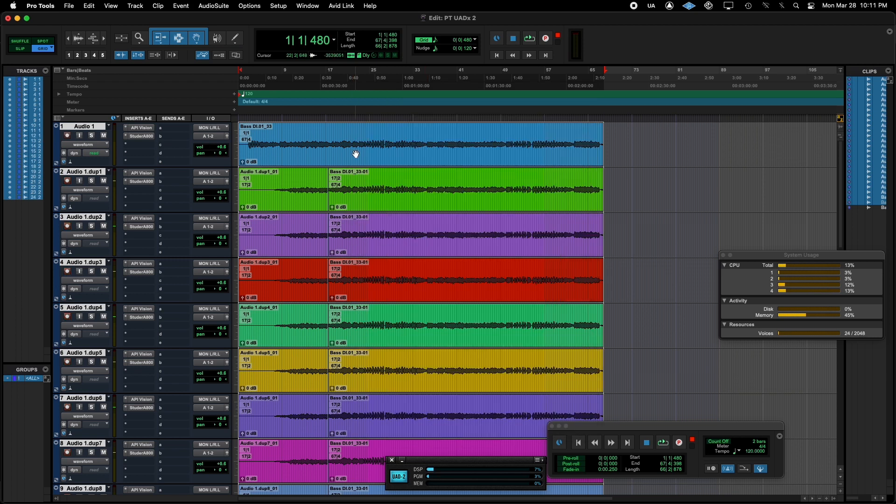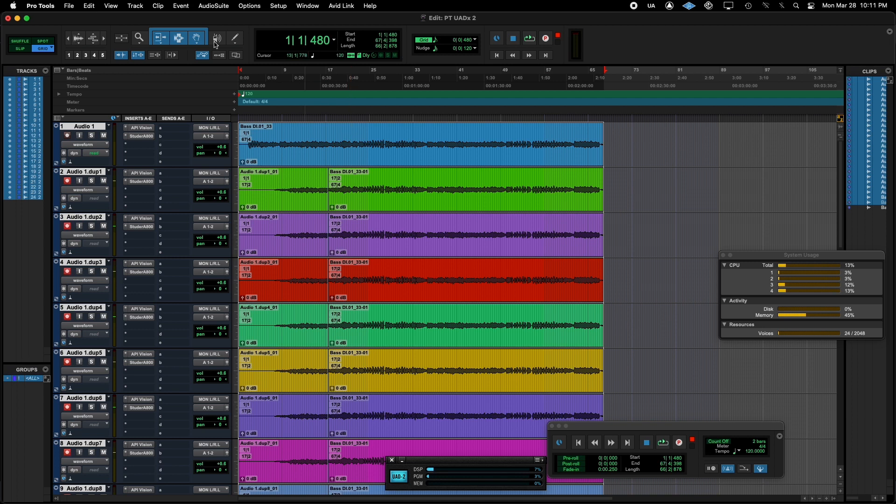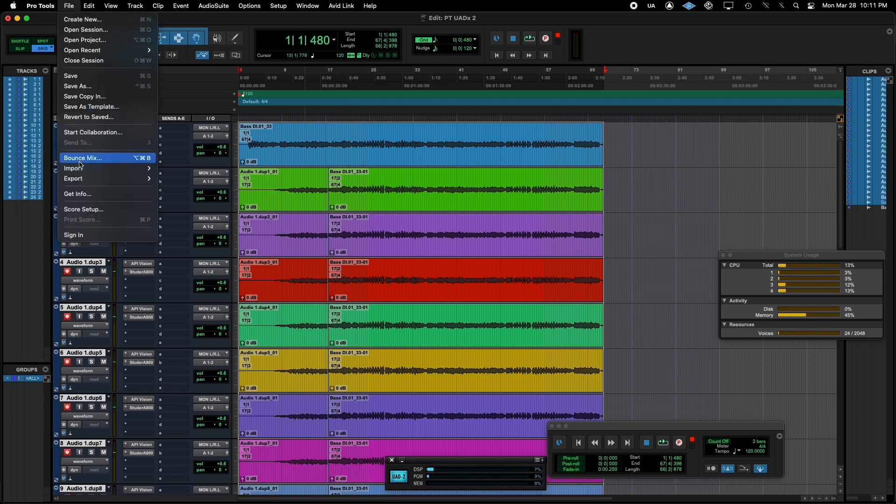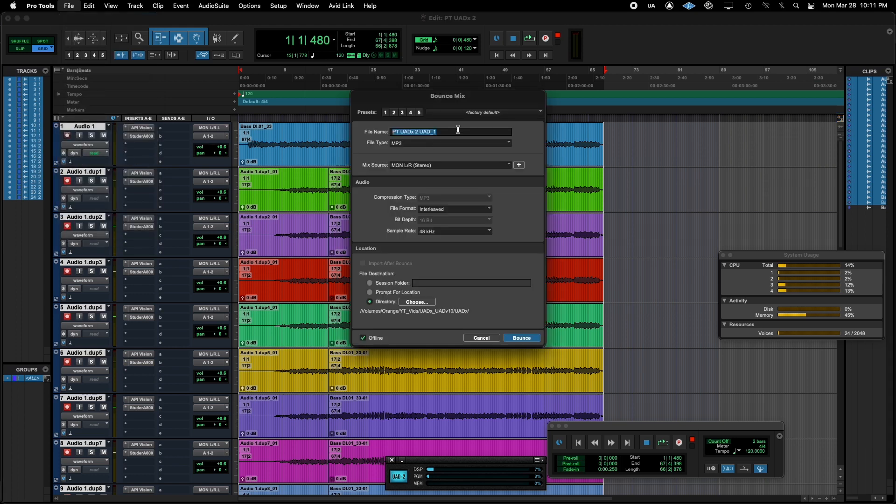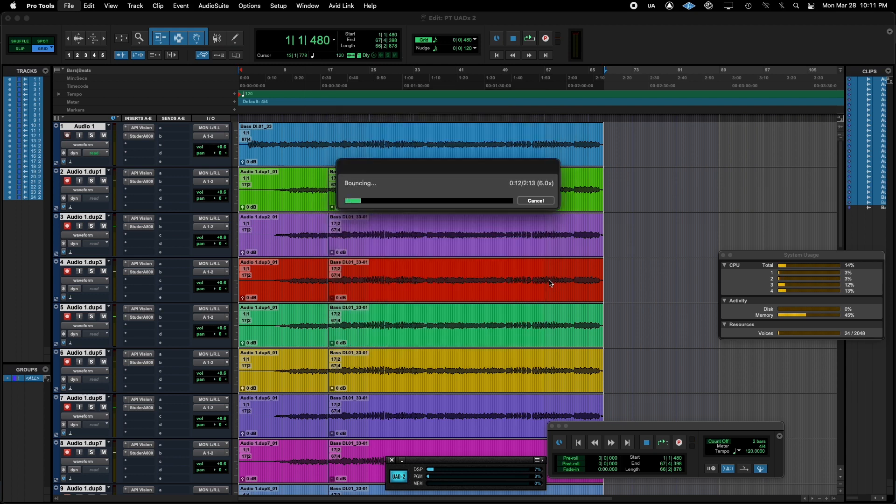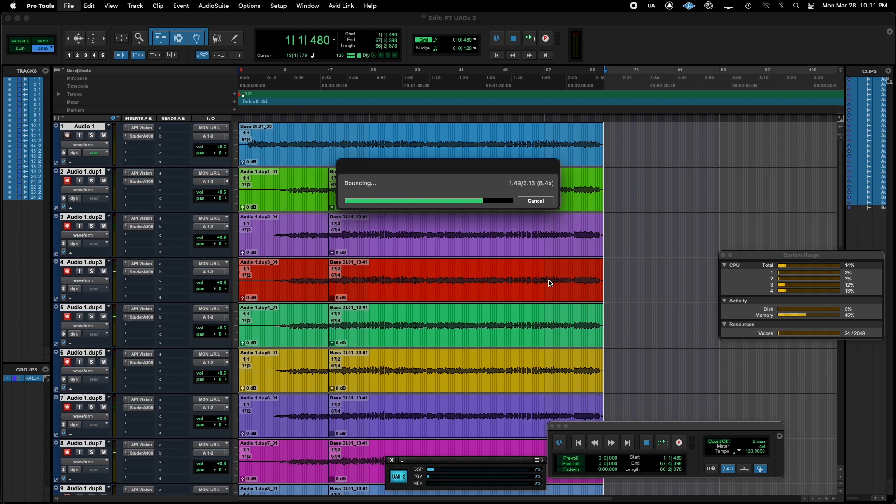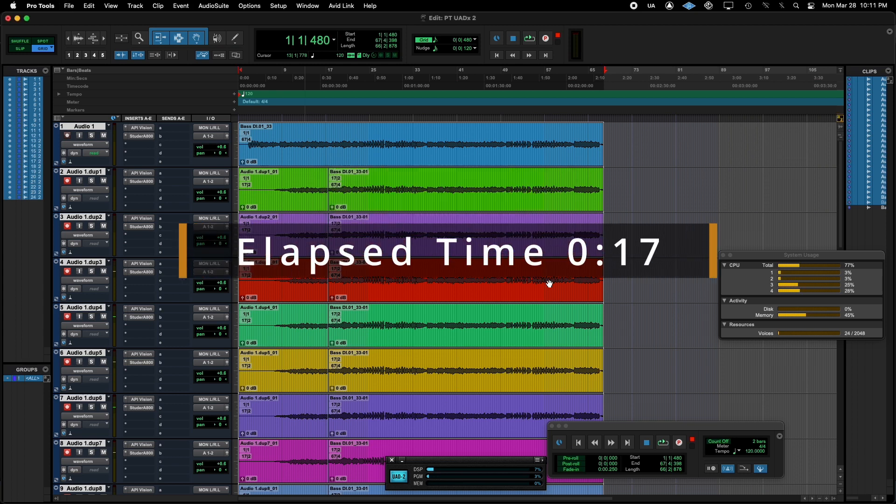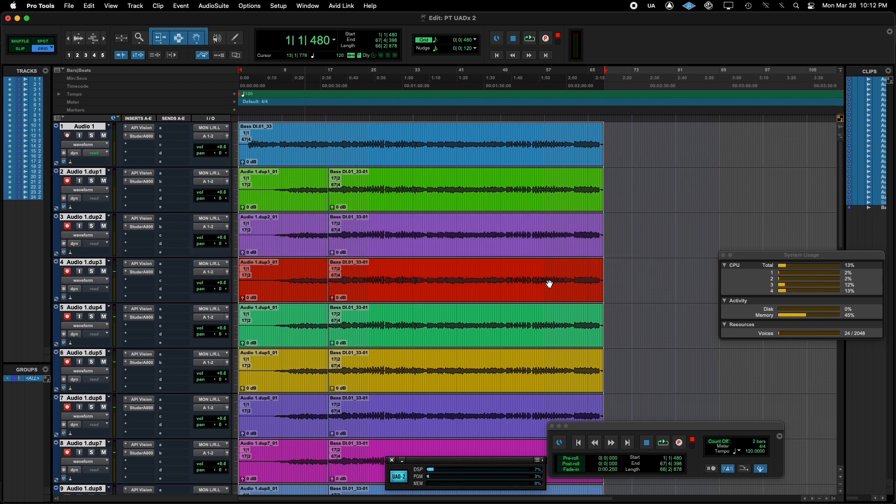Now let's take a look at how fast the mixdown is. Set it to UADX, and bounce. That's looking pretty great. Roughly 8 times the speed, not quite but almost 8. Between 7 and 8 times the mixdown speed versus the DSP versions. And that is awesome.